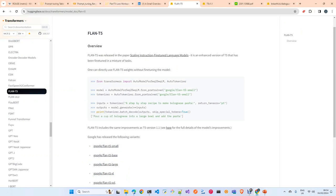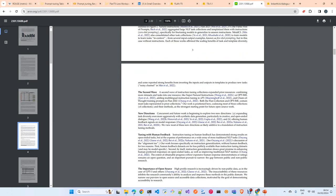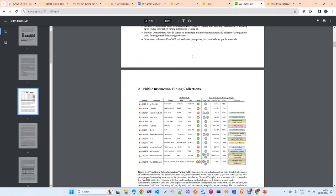T5 is a model designed by Google. The FLAN series means the model has been fine-tuned on a mixture of tasks. This fine-tuning was done with the FLAN dataset. The FLAN dataset is a collection of datasets designed to fine-tune a model for multiple tasks, including prompt engineering and instruction tuning.